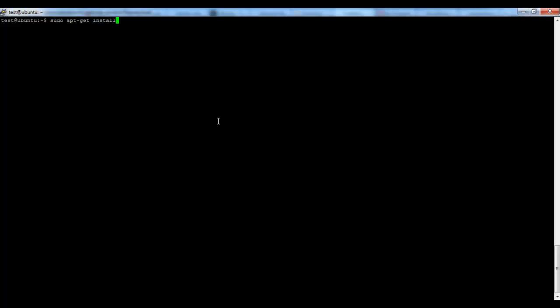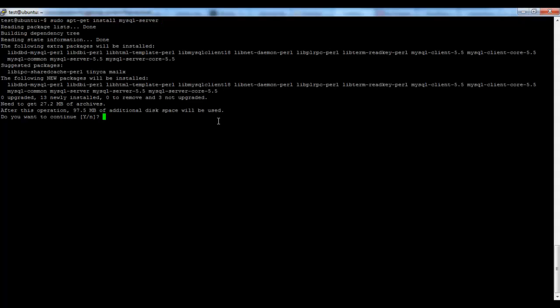We just have to execute this command. It's checking for dependencies. Do you want to continue? We are pressing yes.